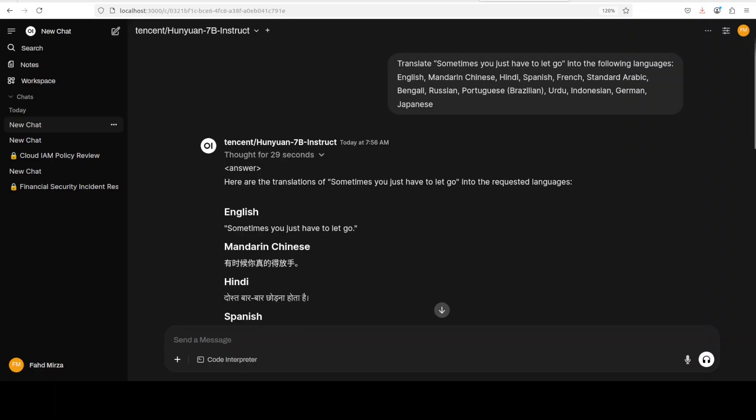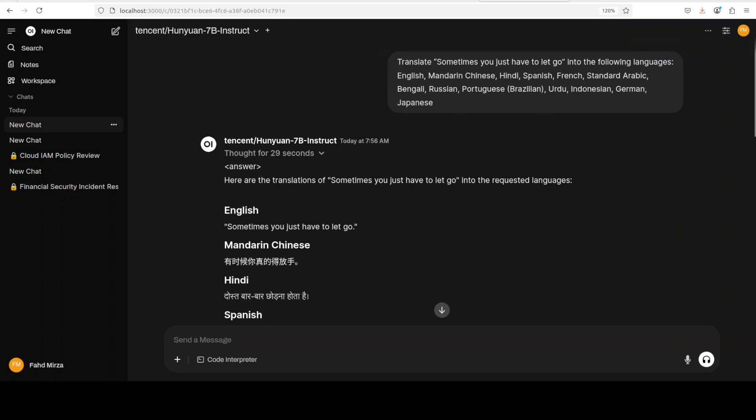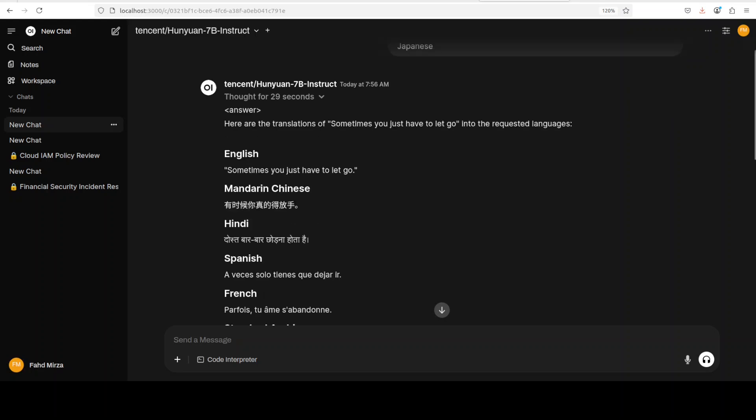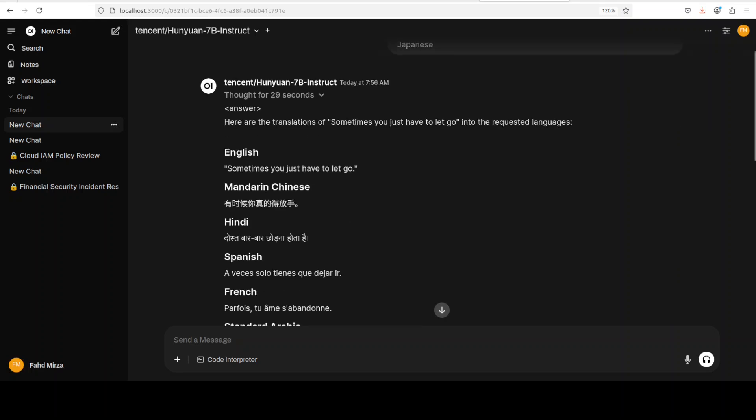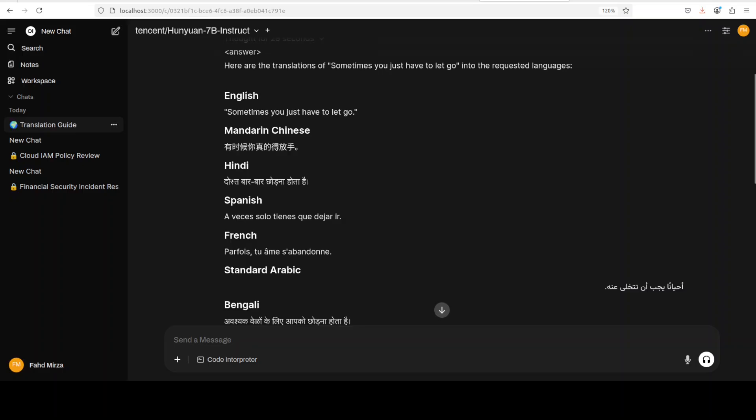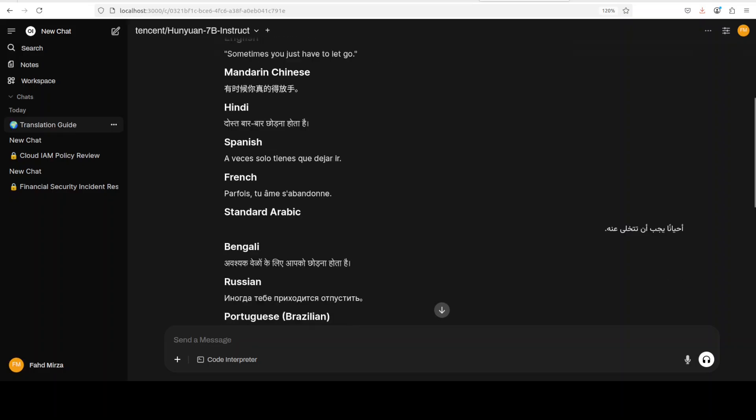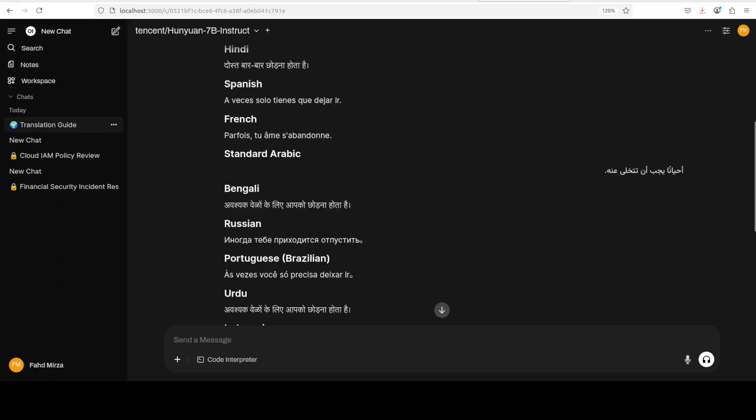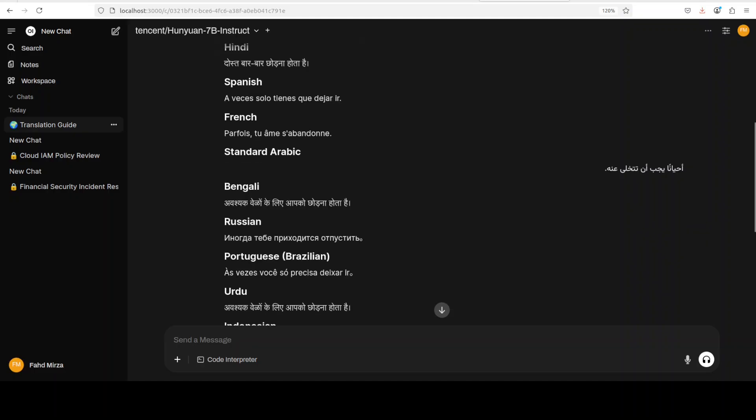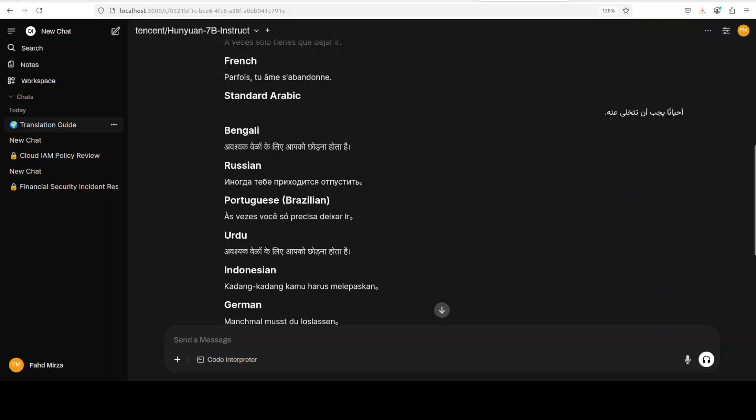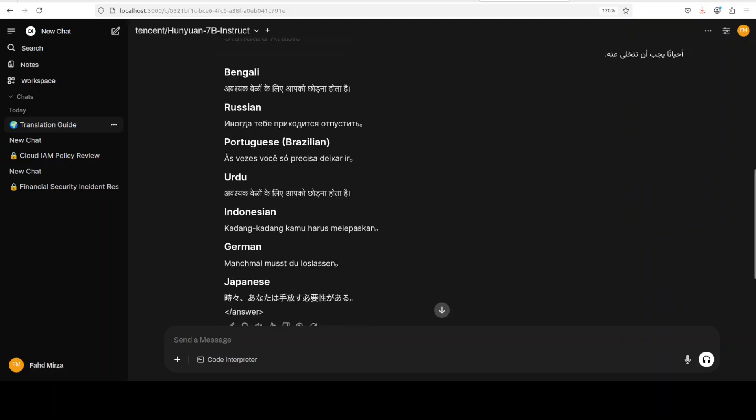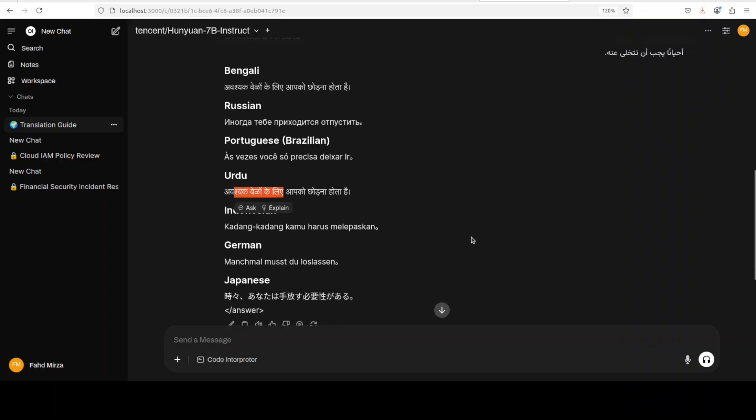Because for many languages it has done good, but the languages which it doesn't understand, it is just producing some gibberish here. So I'll just stop it and maybe I'll just keep it to a few languages. And there you go, this is the response: 'sometimes you just have to let go.'